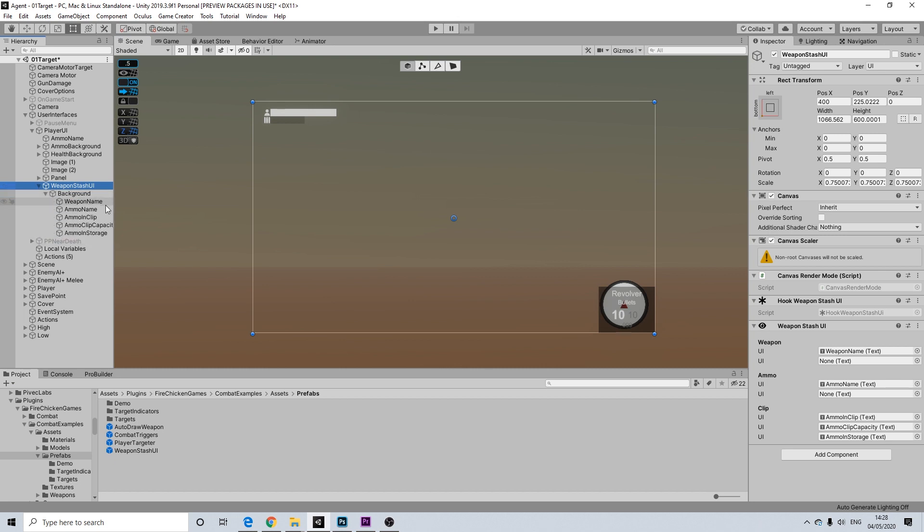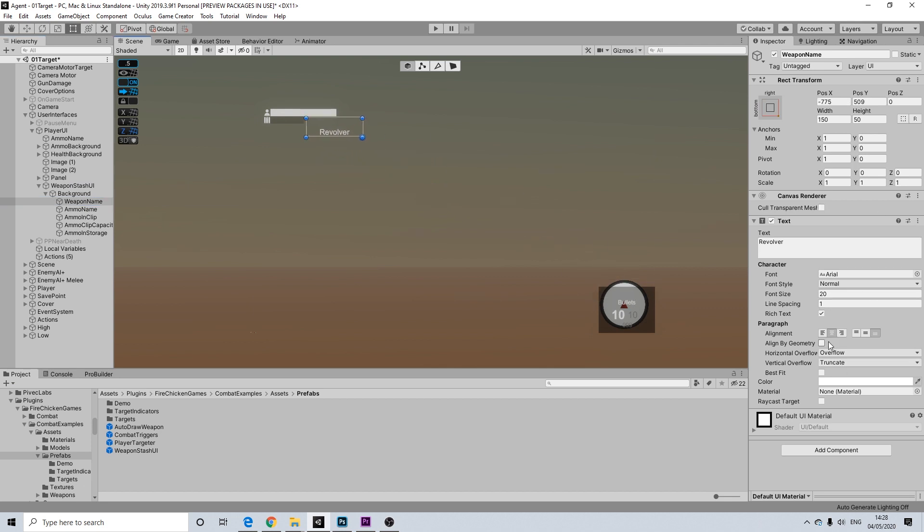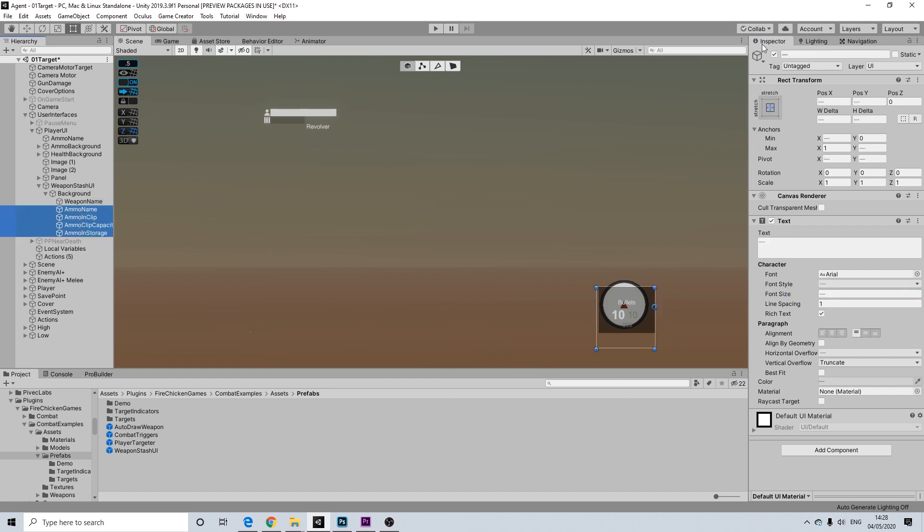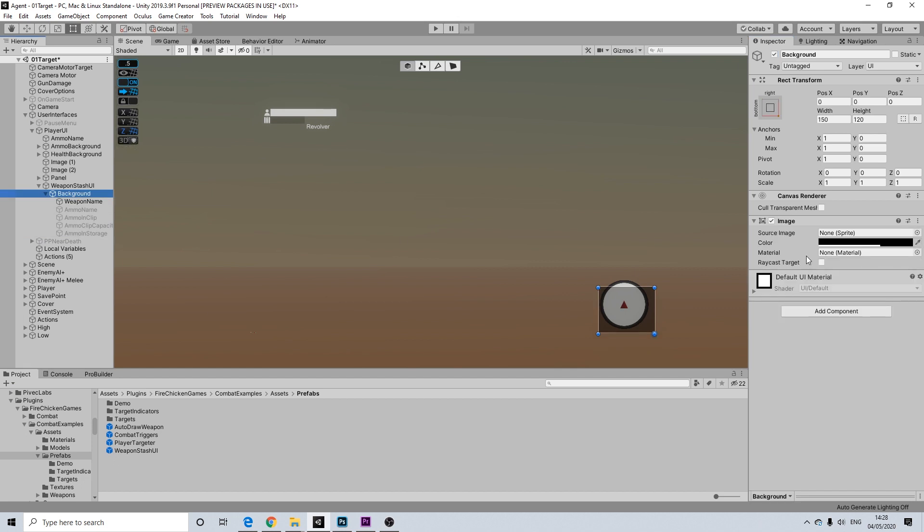So let me grab that name here. Going to drag that out. There we go. I think that's enough.